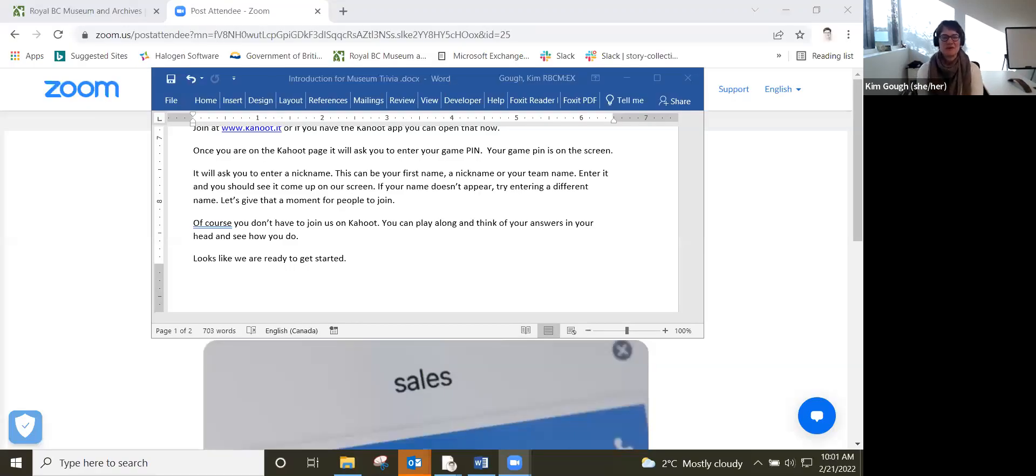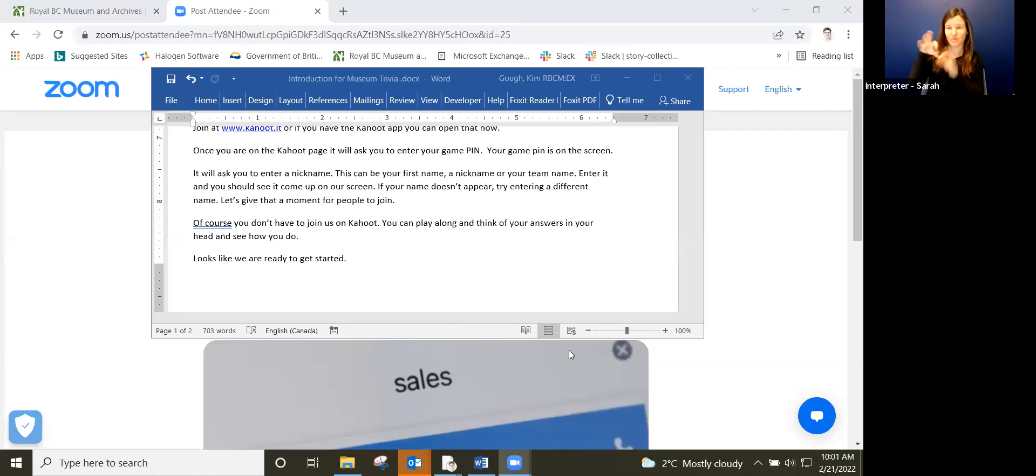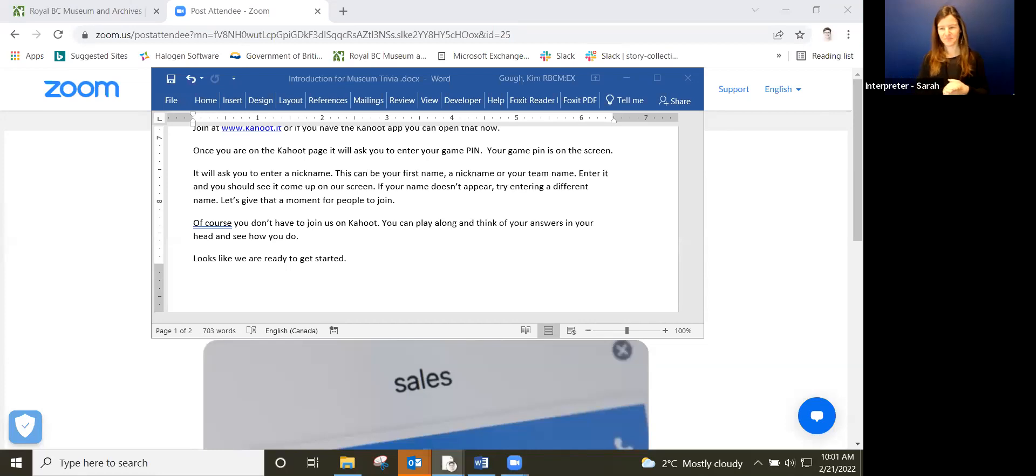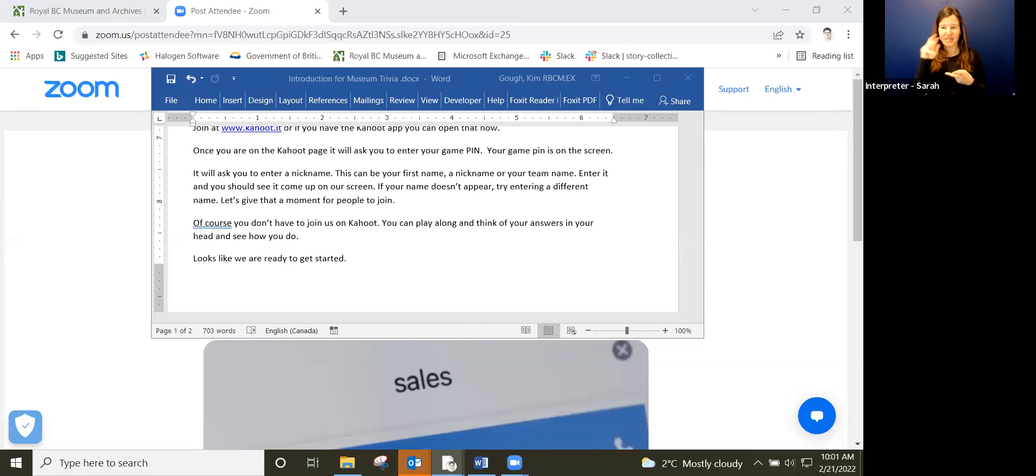Here in the Zoom room we will post the pin into the chat so you can enter that pin now, and it's going to ask you to enter a nickname. That can be a nickname, you can use your name if you want, or you can play as a team too. Let's share that screen and we'll spotlight our interpreter so that we can continue to see her as we talk. We've got Robin and Shima, Mouse, Nancy. It looks like we are ready to get started.